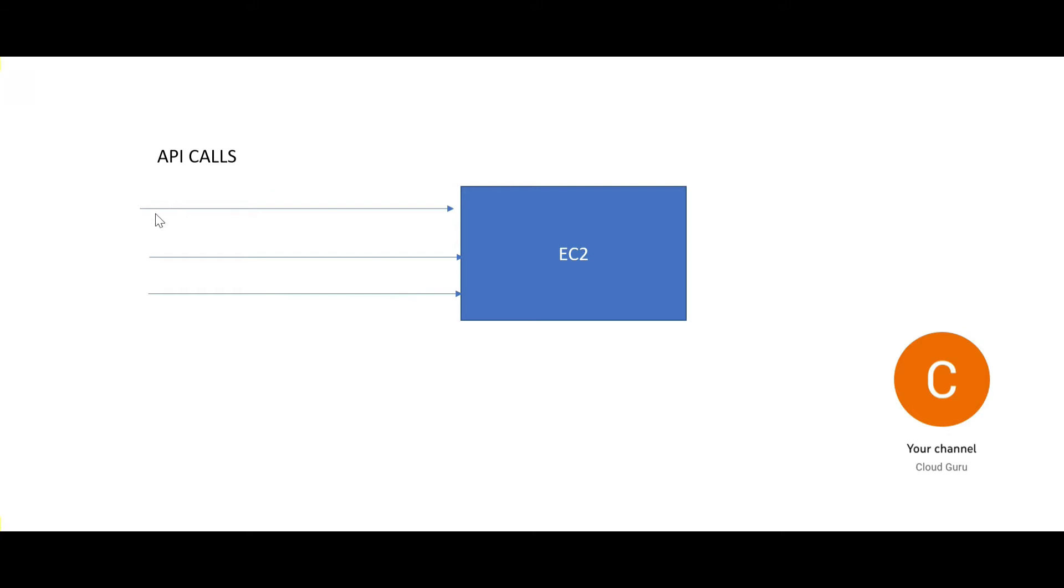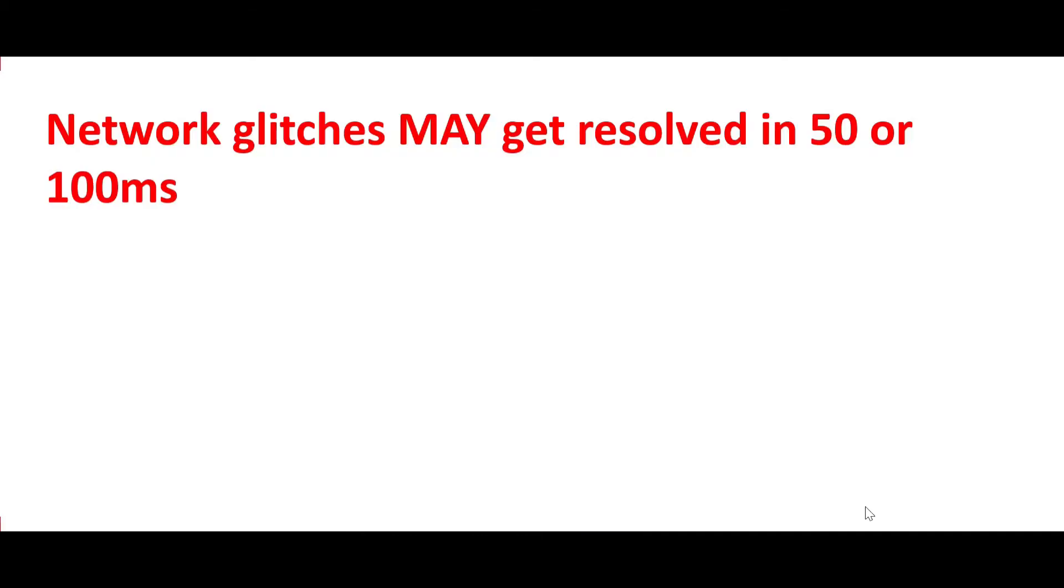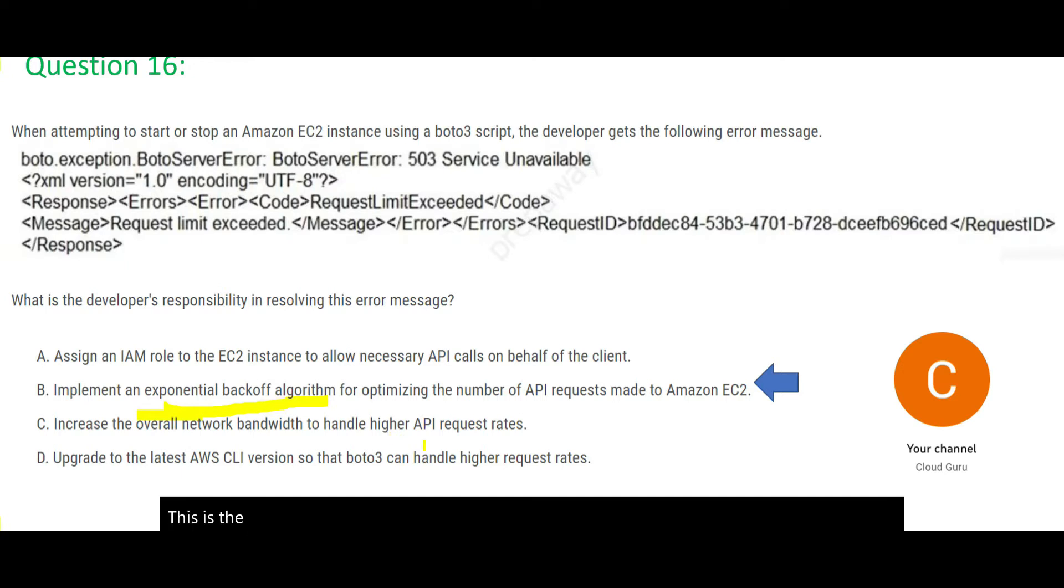For example, if you were making an API call every say 10 milliseconds, so wait. Wait and make a call after 50 milliseconds or 100 milliseconds. Because in this time period, maybe the network glitch is resolved. So hence this process is called exponential backoff. This is the term for optimizing the number of API requests made to EC2 instance.